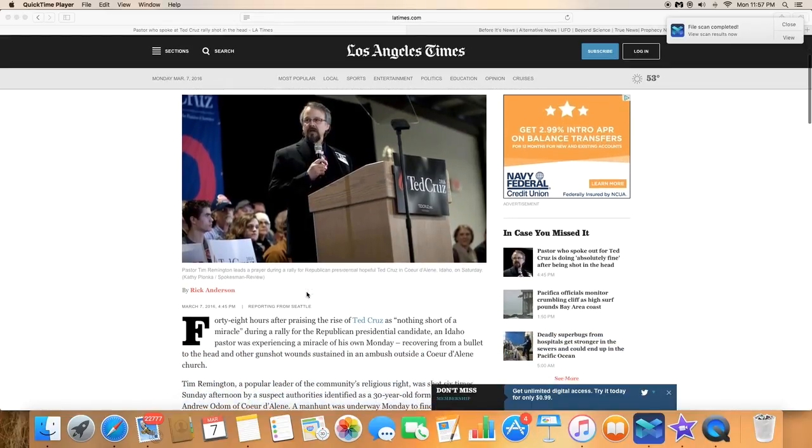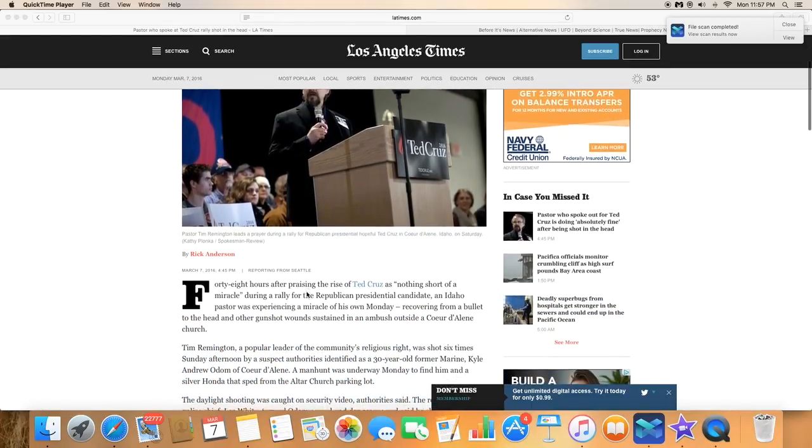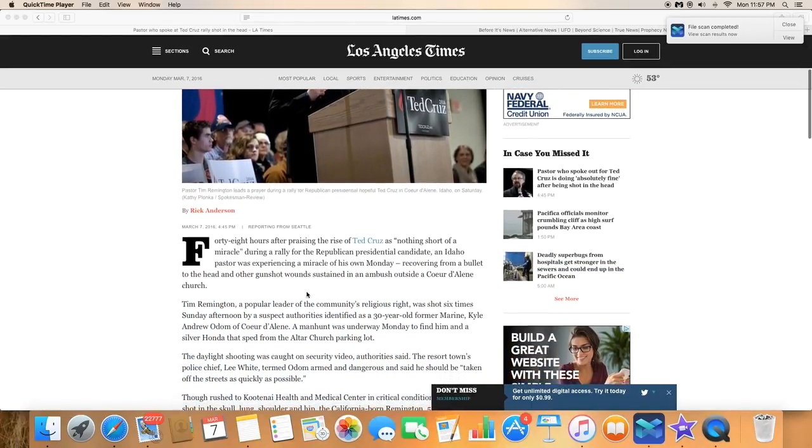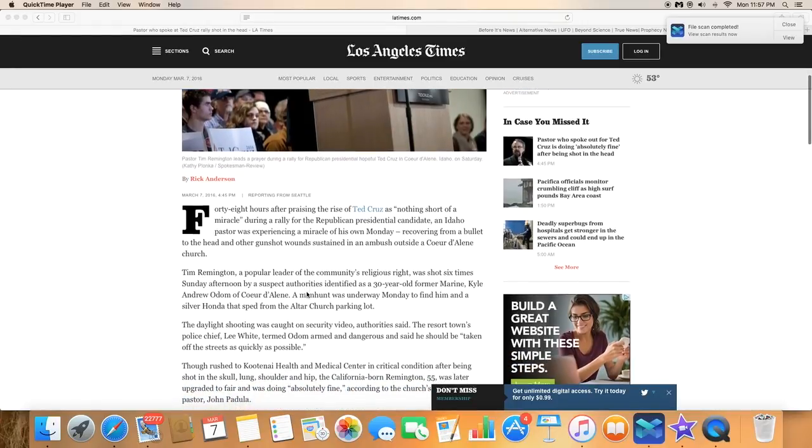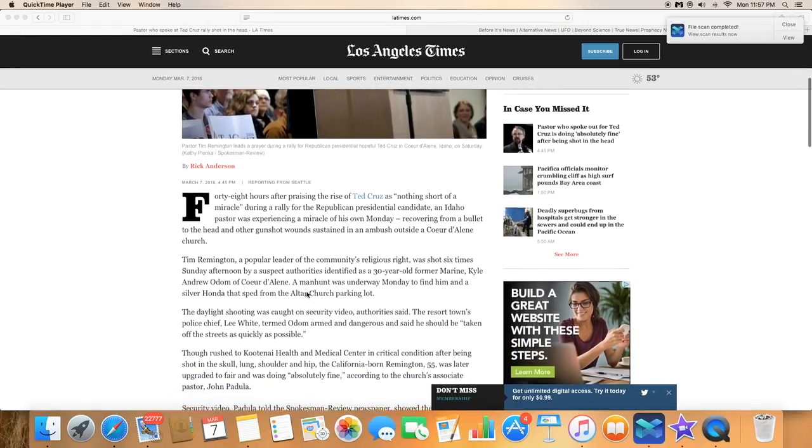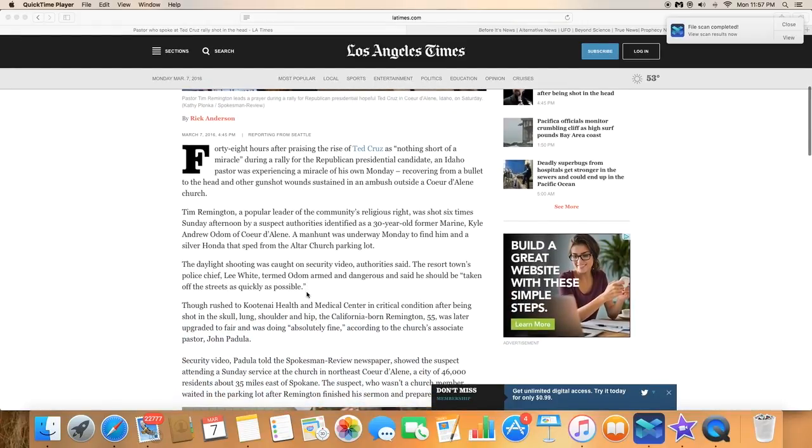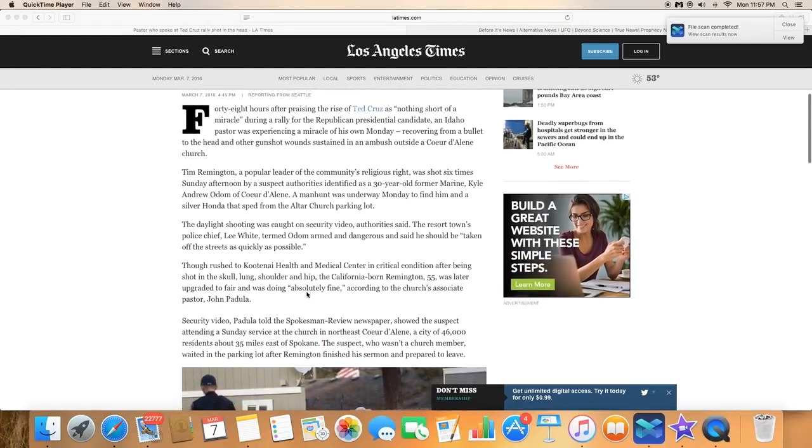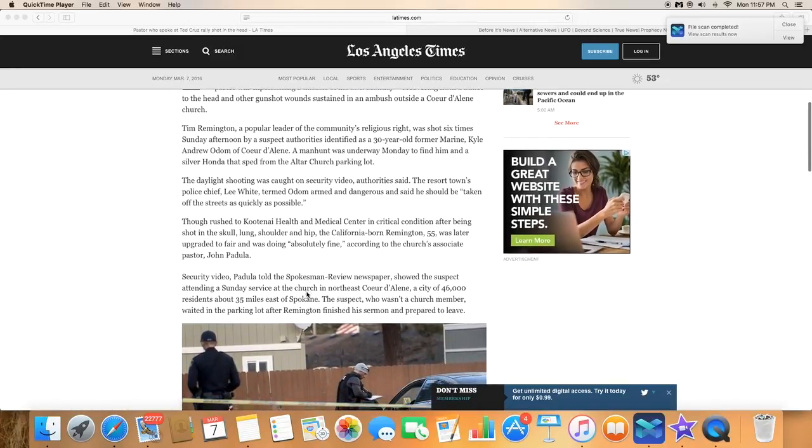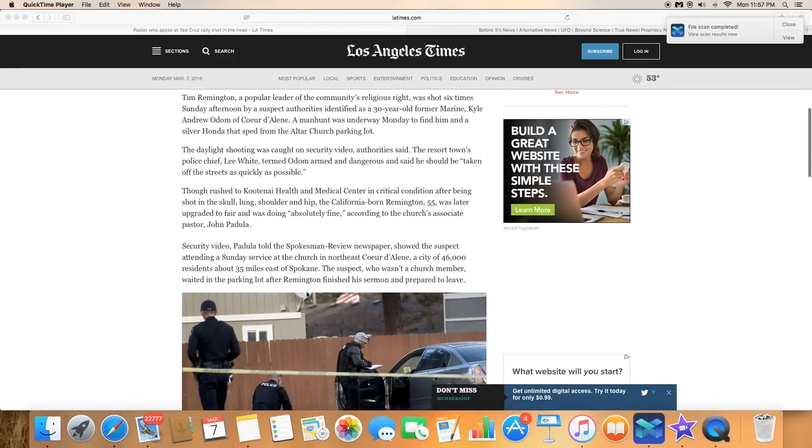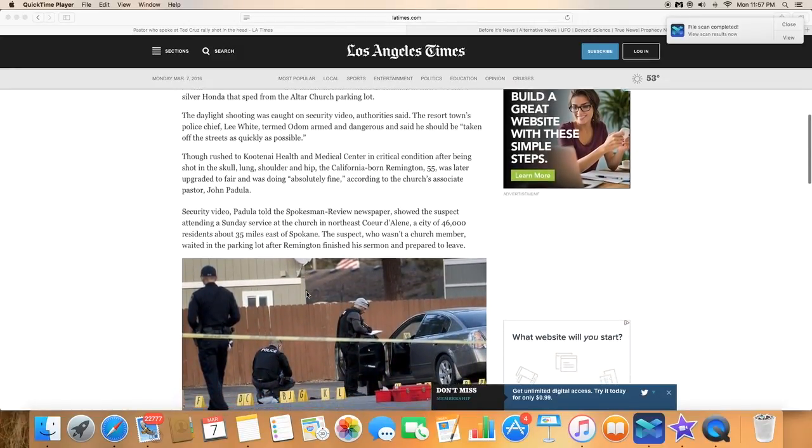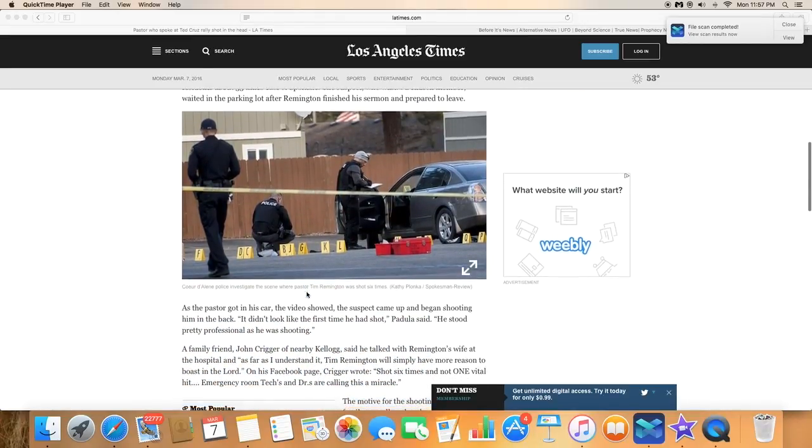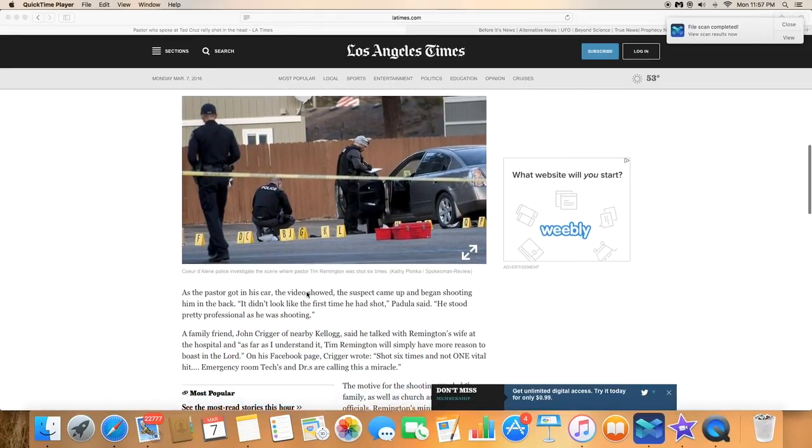Kyle Andrew Odom, 30 year old ex-marine suspected of having shot a prominent Idaho minister several times outside his church Sunday, has a history of mental issues and acted alone, police said. Odom remained at large and is considered armed and dangerous.